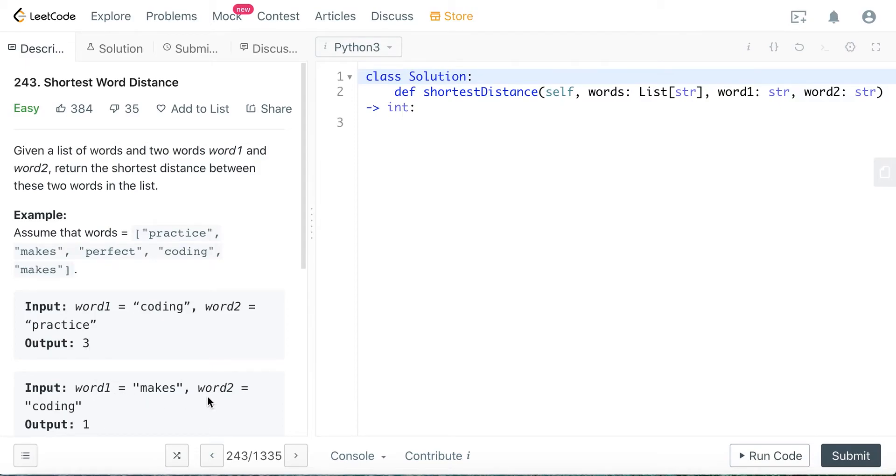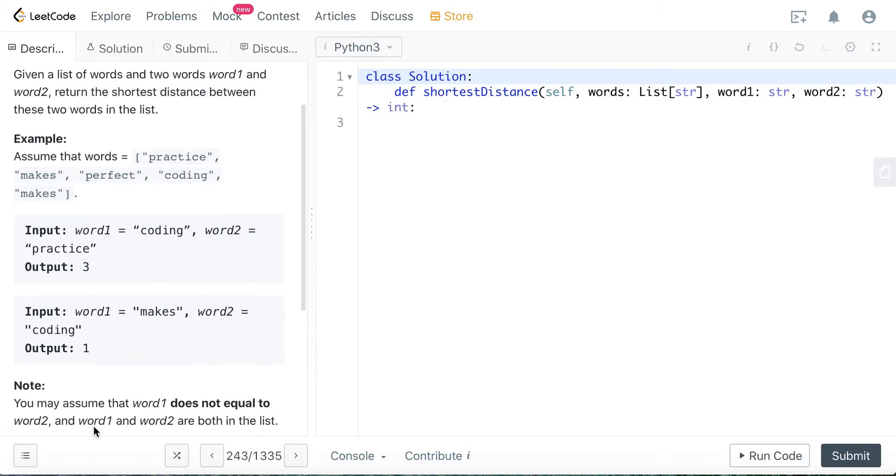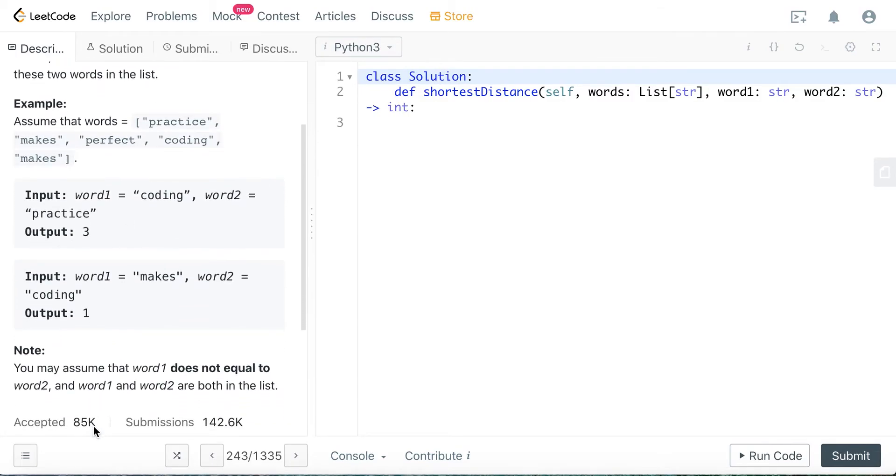If word1 is makes and word2 is coding, let's see - makes, makes, got coding here. So the shortest distance should be this one, which is one. So the output should be one.